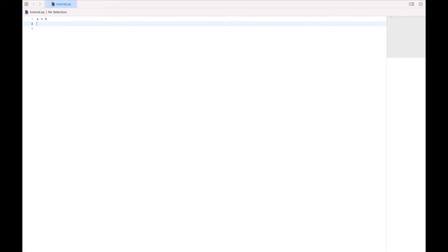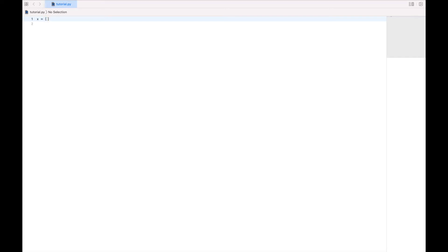So instead, we're going to use two different types of storage here. One is called an array, and the other is called a dictionary. Now an array is enclosed in square brackets. And what we'll do is list all of the items we want to store separated by commas inside these square brackets. So I can say 5, 6, 7 in there.